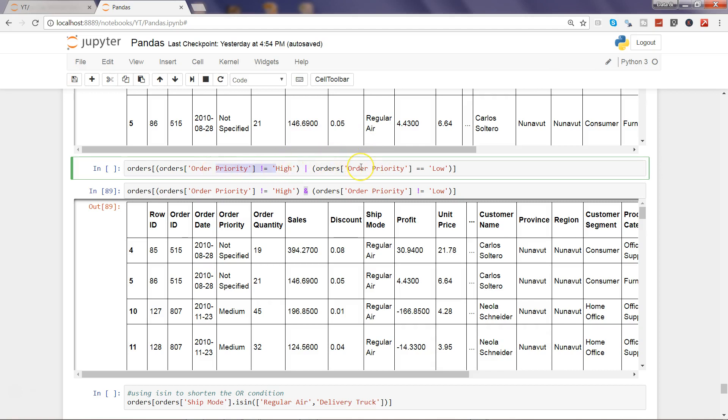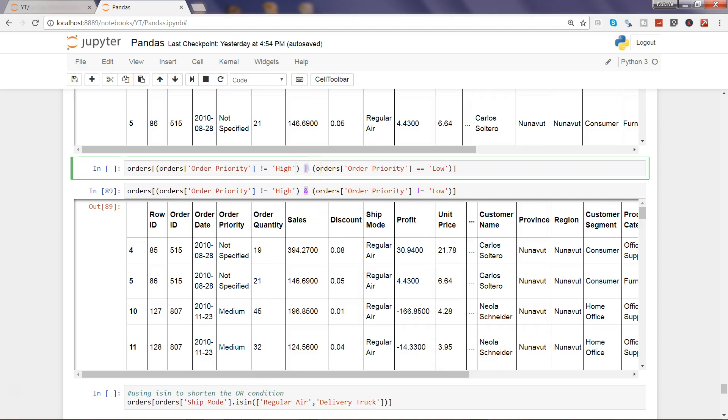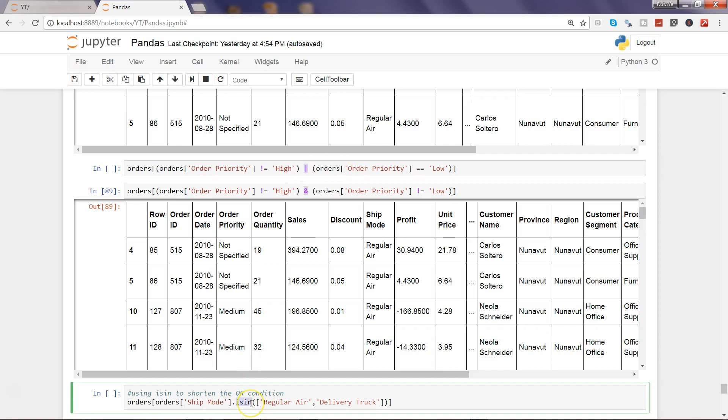That's the difference. Here we have isin, which is a shortened way of using the OR condition. So let's say you have 10 different OR conditions that you want to evaluate. Well, instead of writing these 10 different conditions, what you can do is you can use the isin method. Same syntax: within the orders we'll specify the column name, so here in the ship mode, and we are saying that we only want ship mode which are regular air or delivery truck.